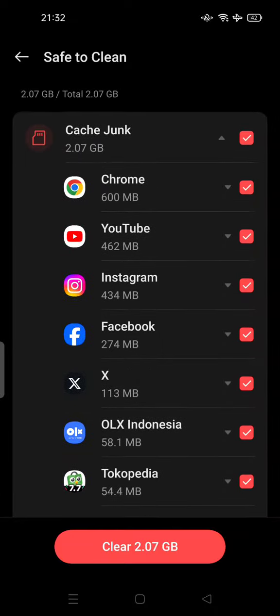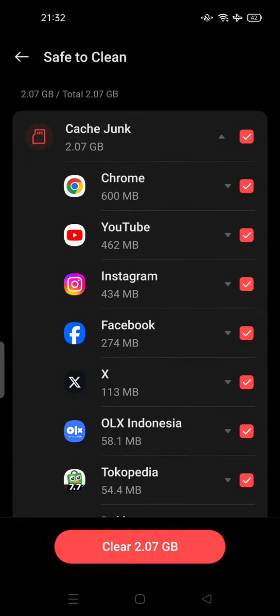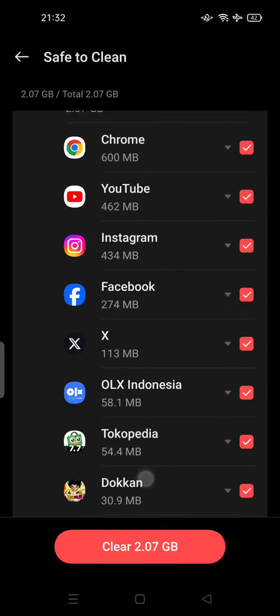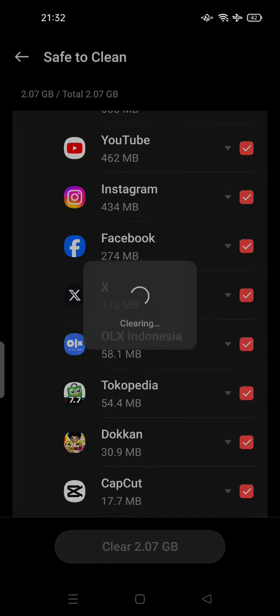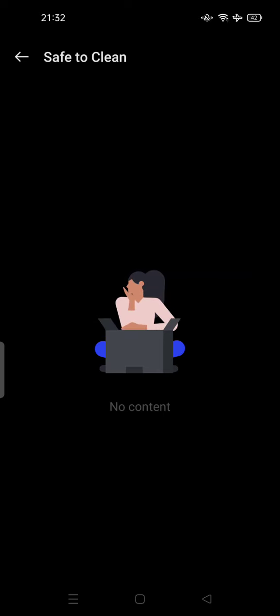So you can clear up 2 gigabytes here. Just tap here and safe to clean. Feel free to try to clean up your storage to get free space. Thank you for watching. Don't forget to comment, like, and subscribe. That's the button below. See you in the next video.